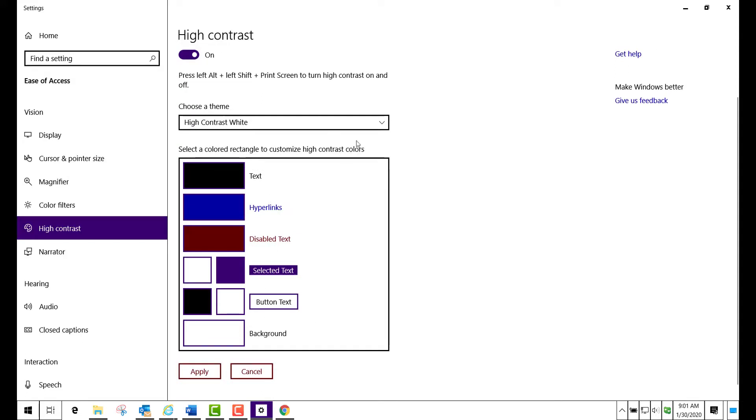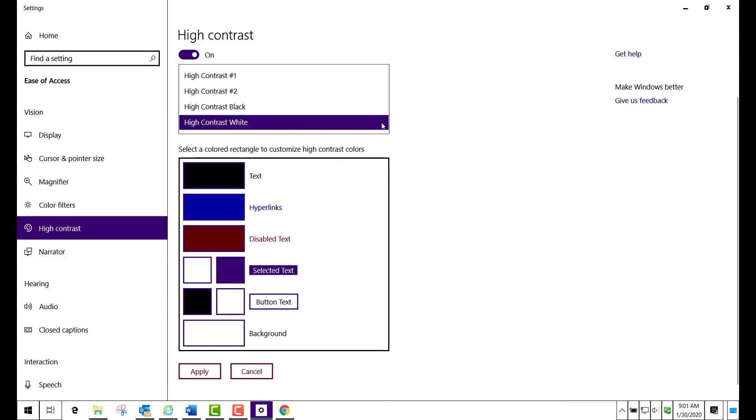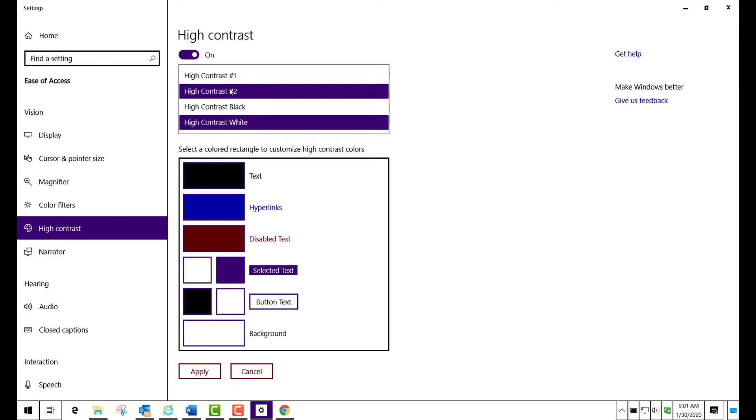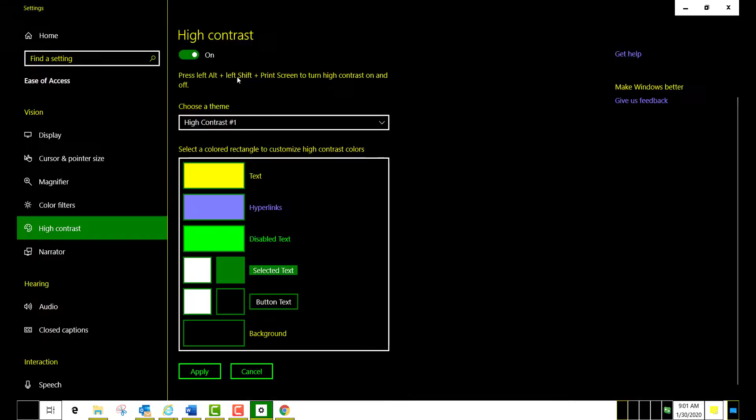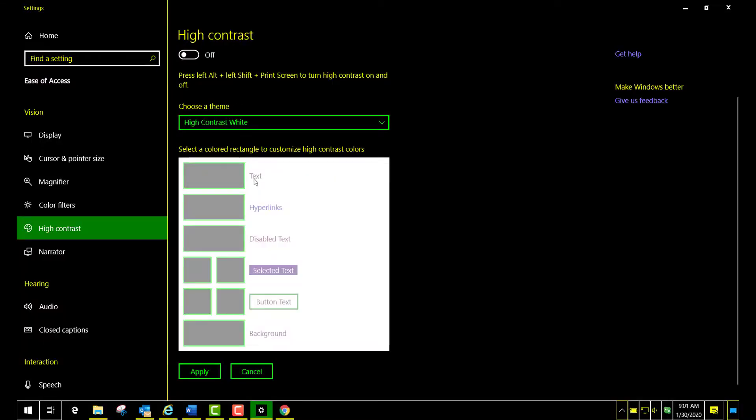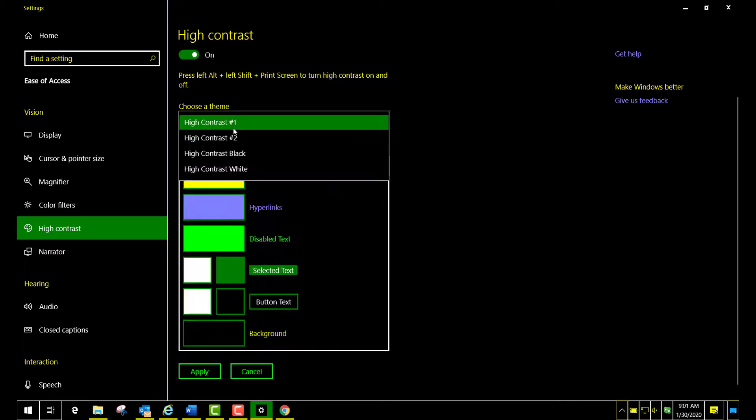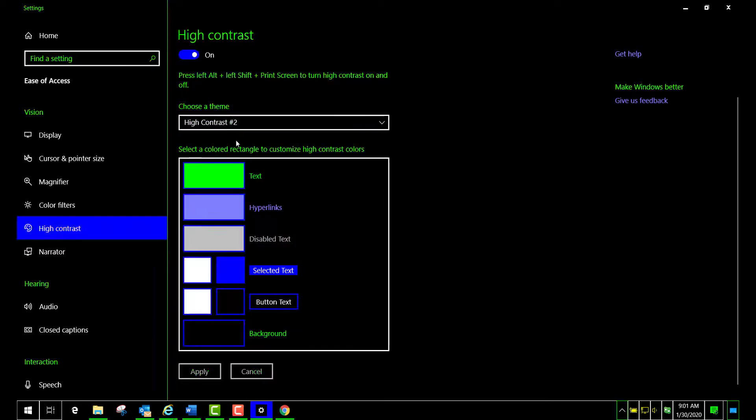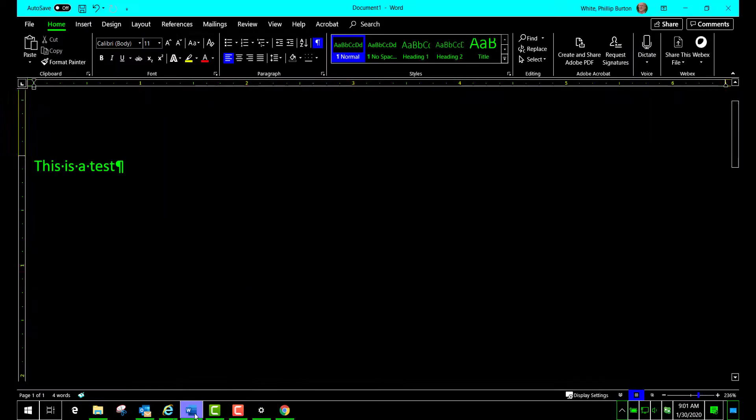You can also change it to these other two settings: contrast one and two. So contrast one will turn the text yellow, and contrast two will turn it green. Let's look at Word again, and you see that the text in some of these is now green.